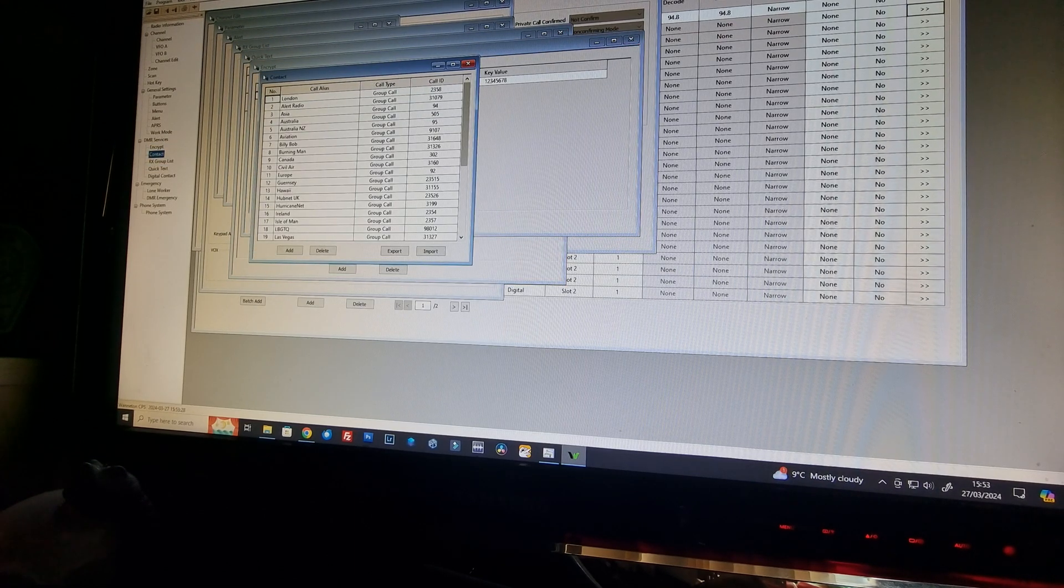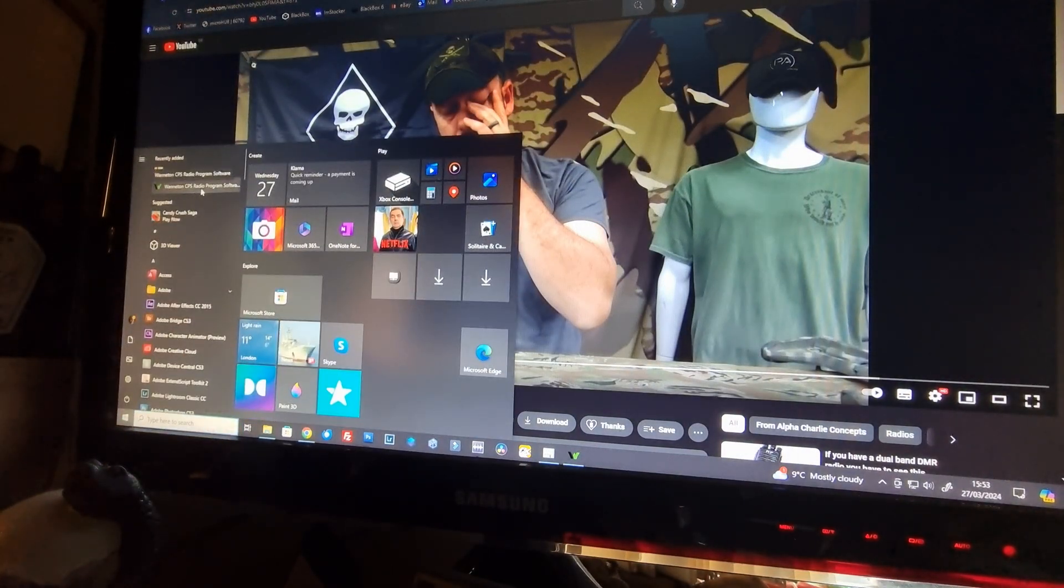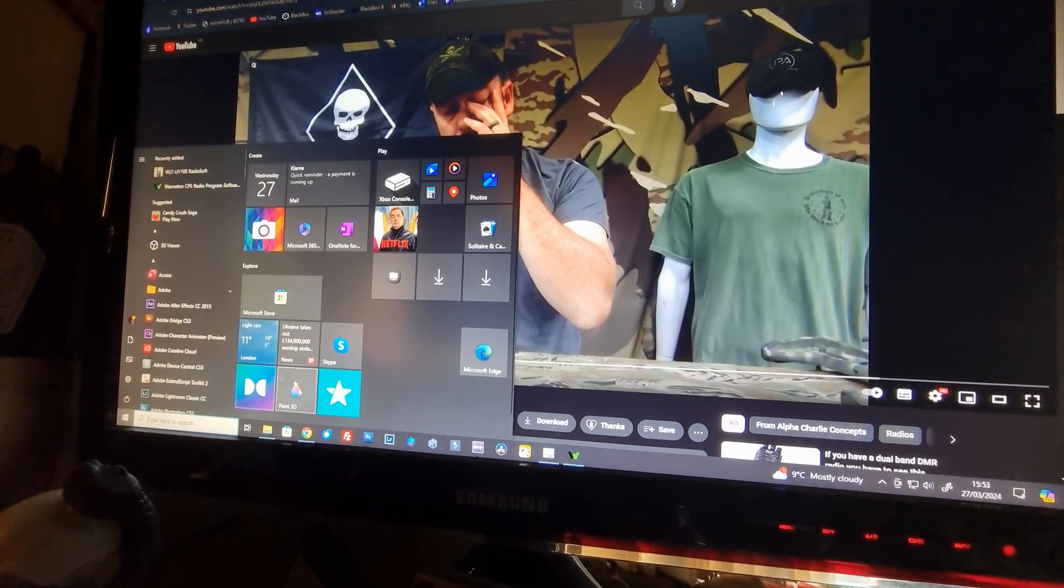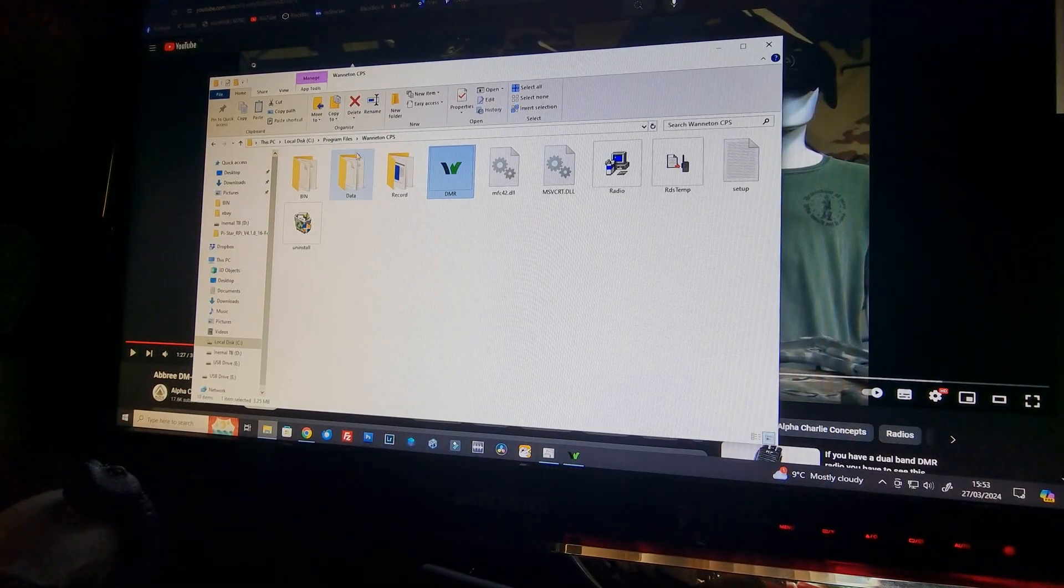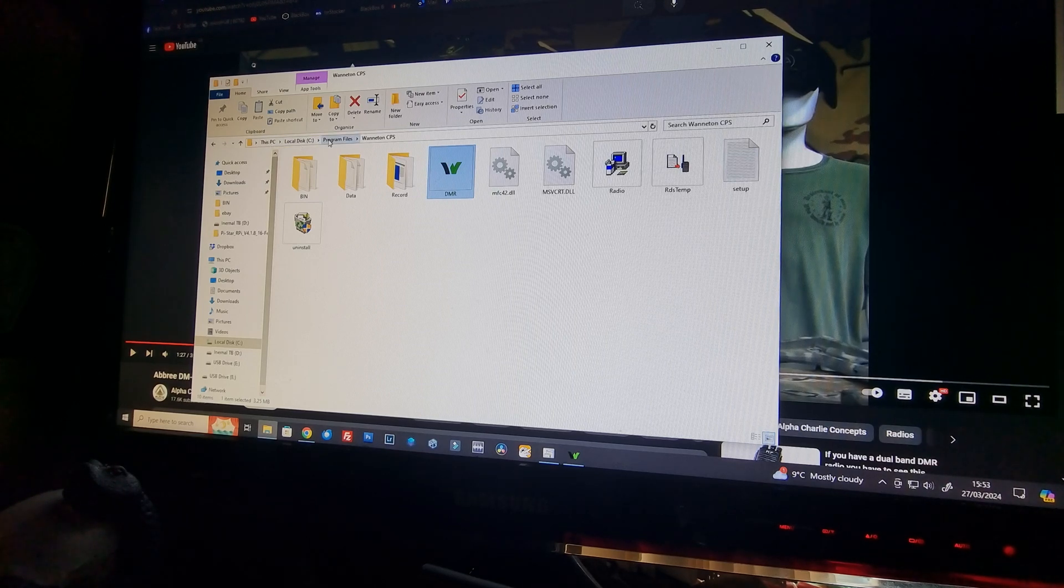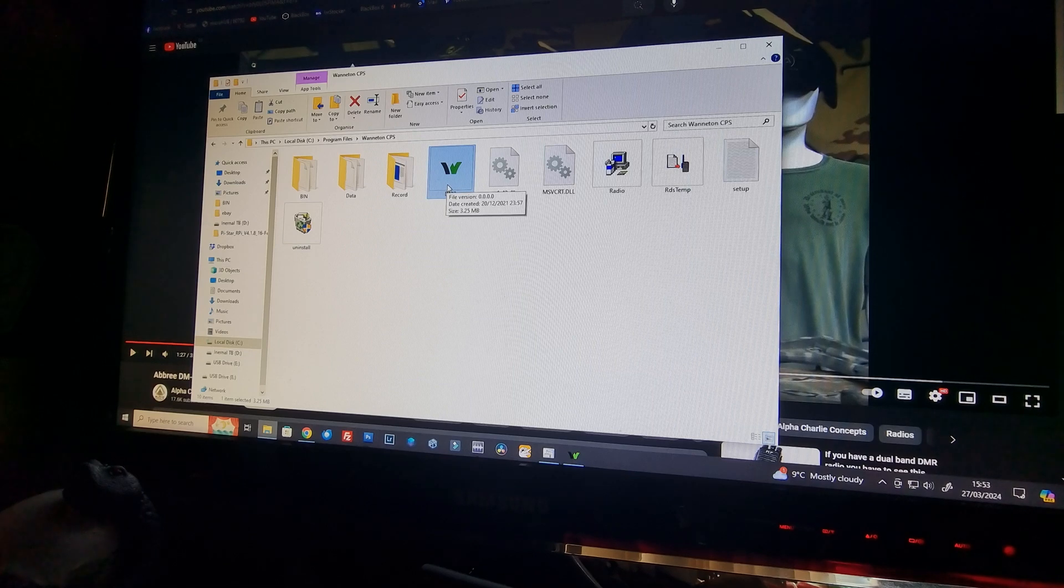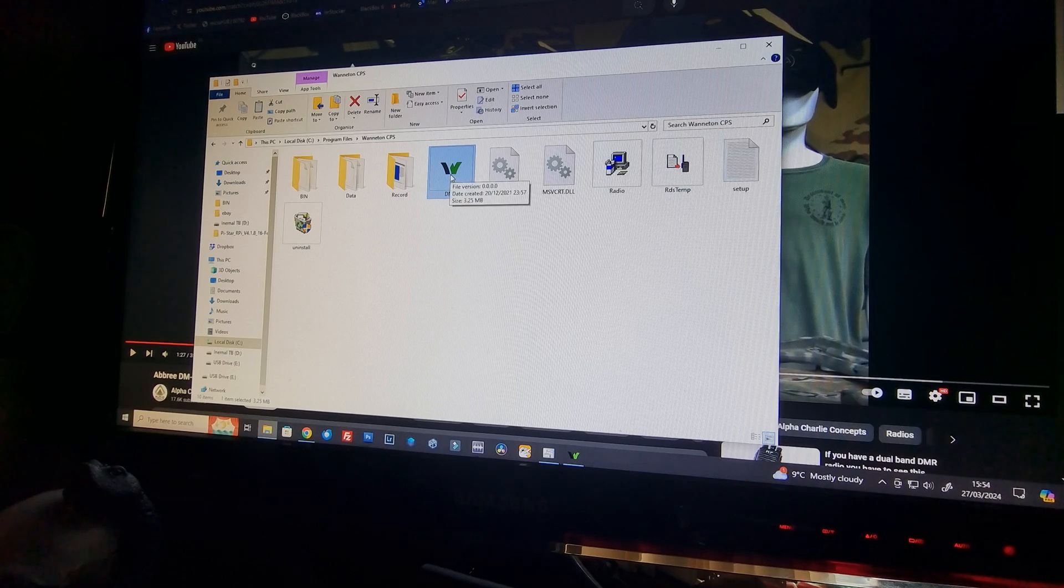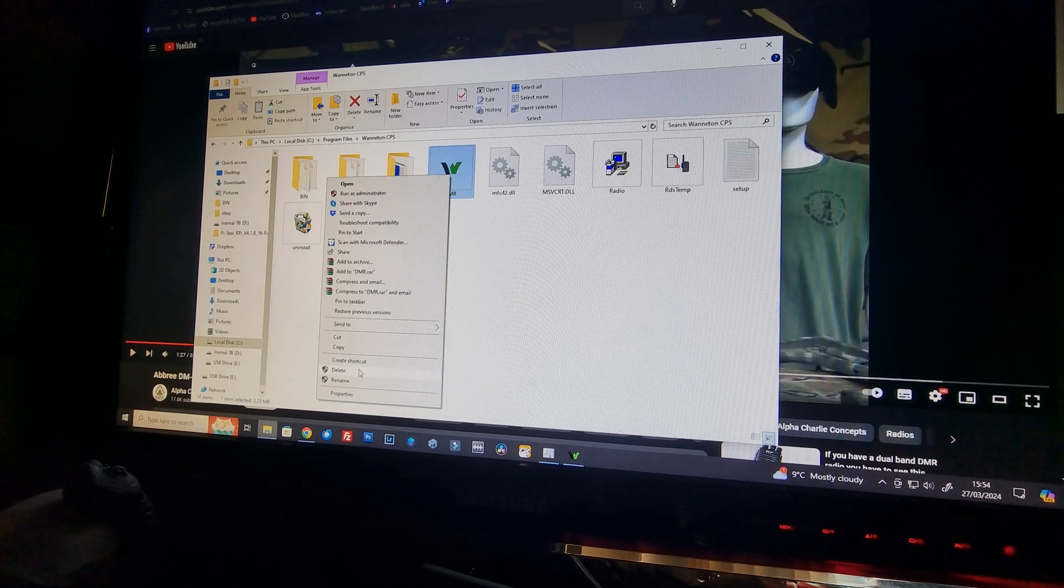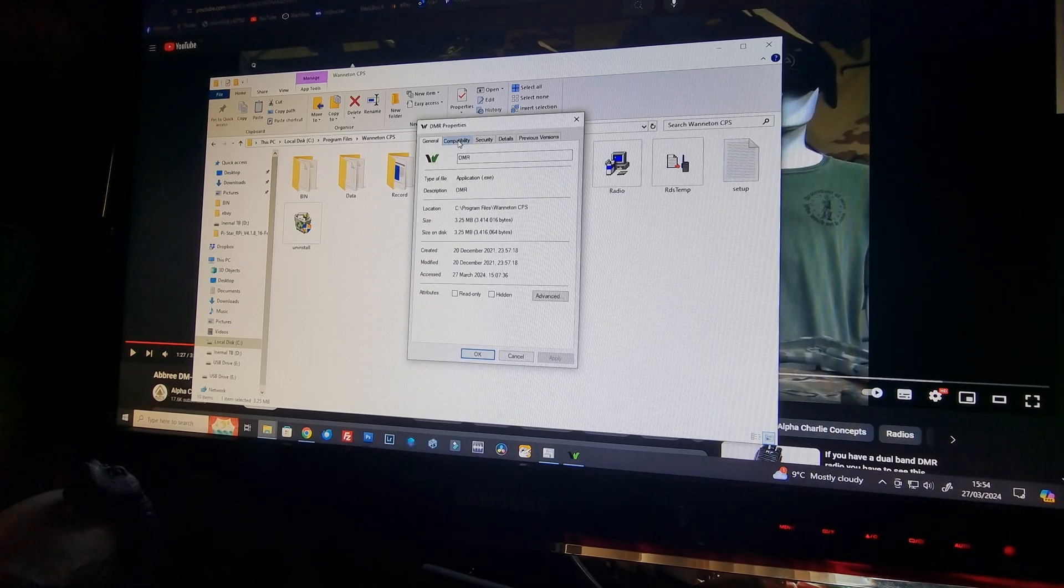So Waneton CPS, the radio programming software. What you need to do is you need to go and find your program. There's the Waneton on your PC. It's in local disk, program files, and Waneton, Waneton CPS. If you hover over that, that's the file version, that is the executable file. So you'll need to go to right click on it and you'll need to go to properties. So in your properties window...